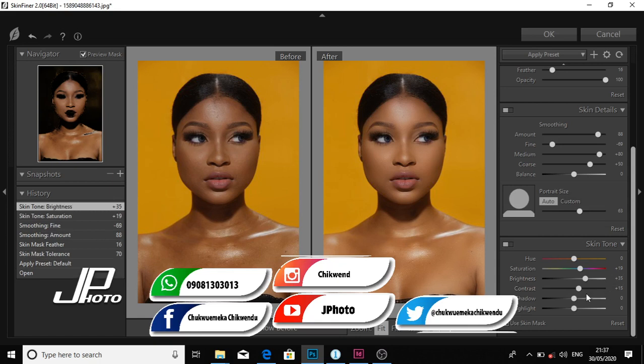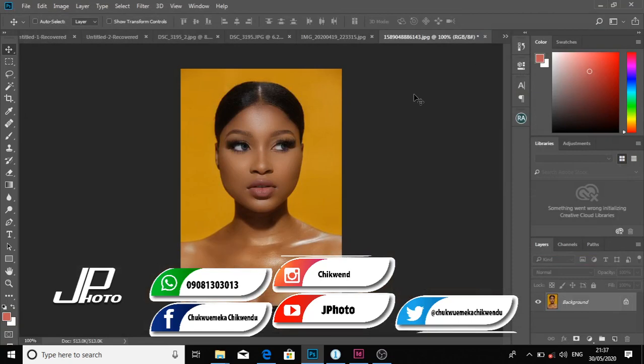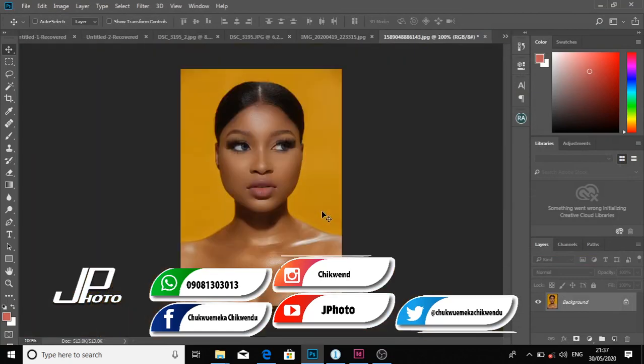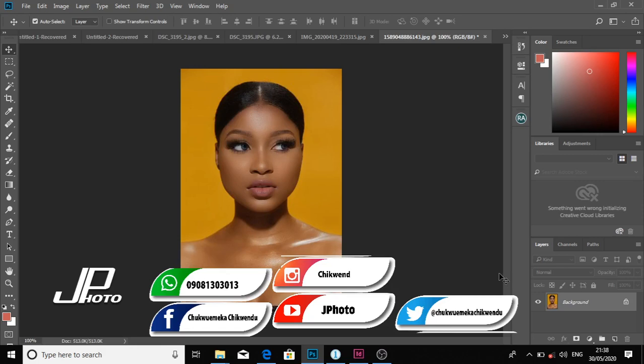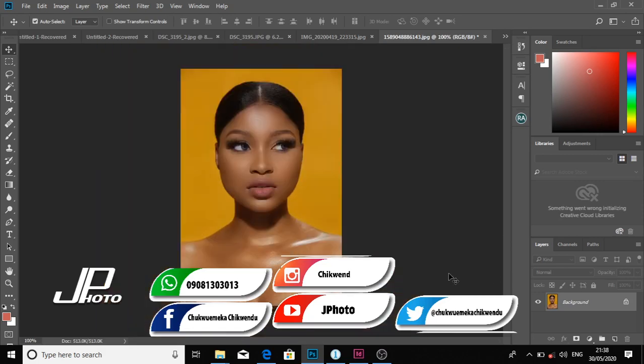Then I'll press OK. You can see it's applying the preset. Now I've been able to skin refine this image. You can see the before, and this is the after. Very easy to do.